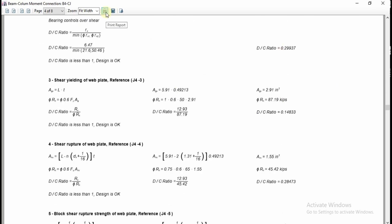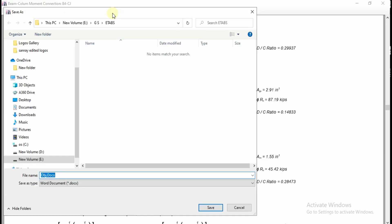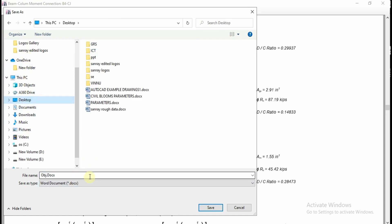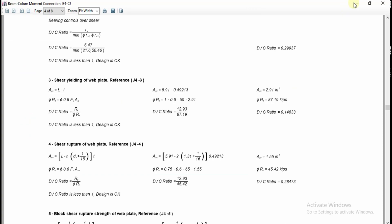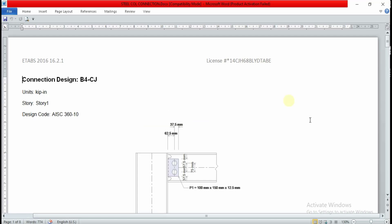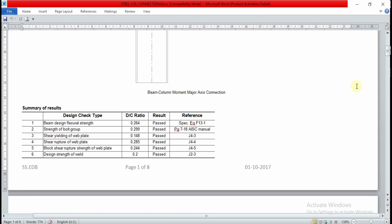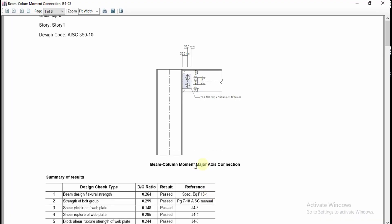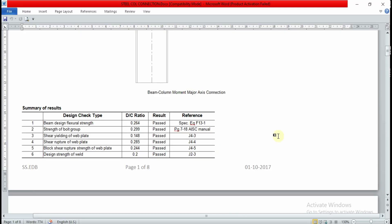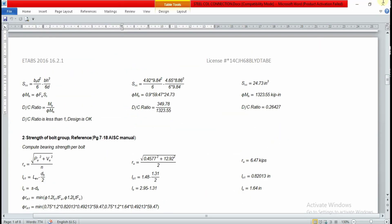To print, you can go for 'Print Report.' To convert to a Word document, go to 'Export to Word Document,' save the file — for example, as 'Steel Column Connection' on your desktop — and click Save. The Word file saved from ETABS can then be opened to view the full details report.